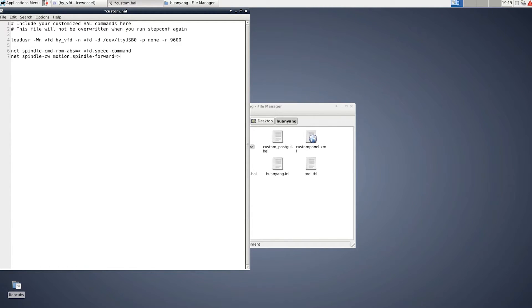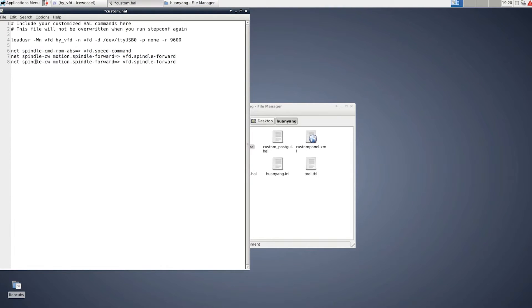Then three more nets that have not already been created — those need a name and two pins at least: spindle-clockwise, spindle-counter-clockwise, and spindle-on.